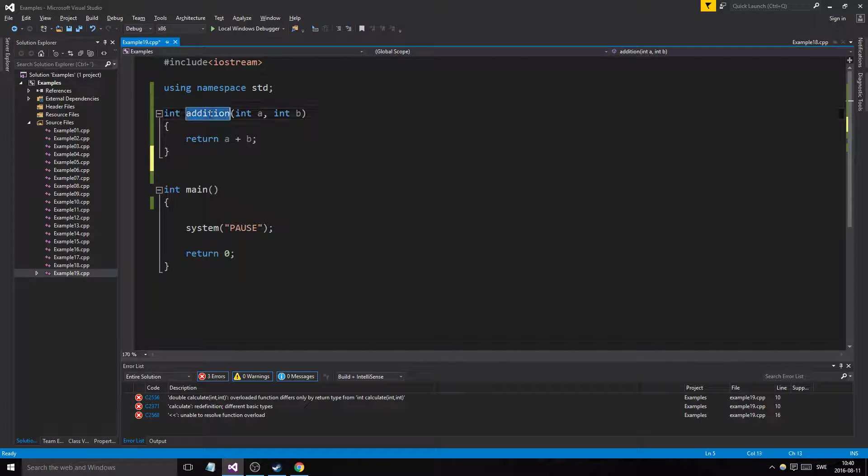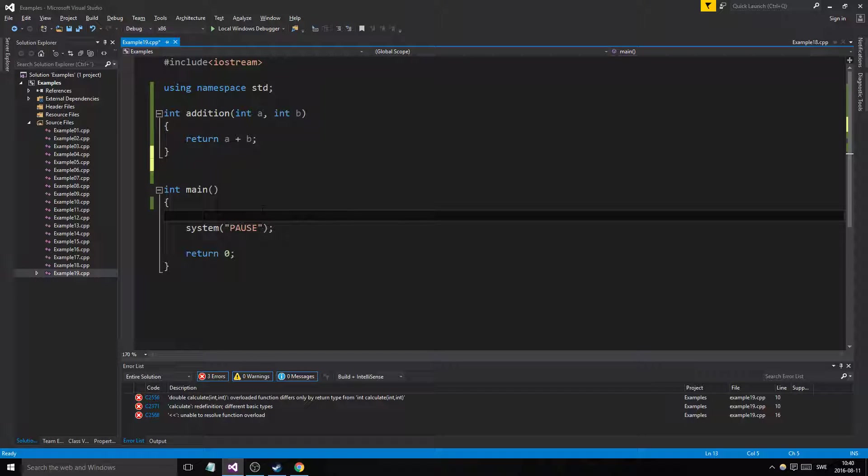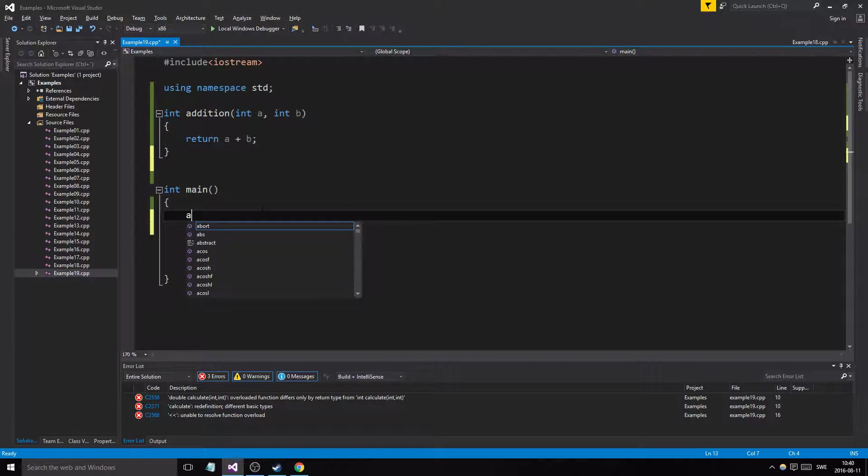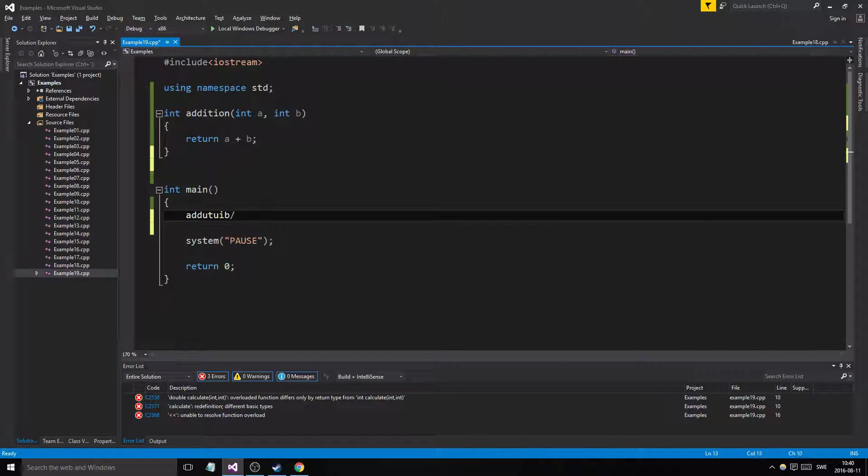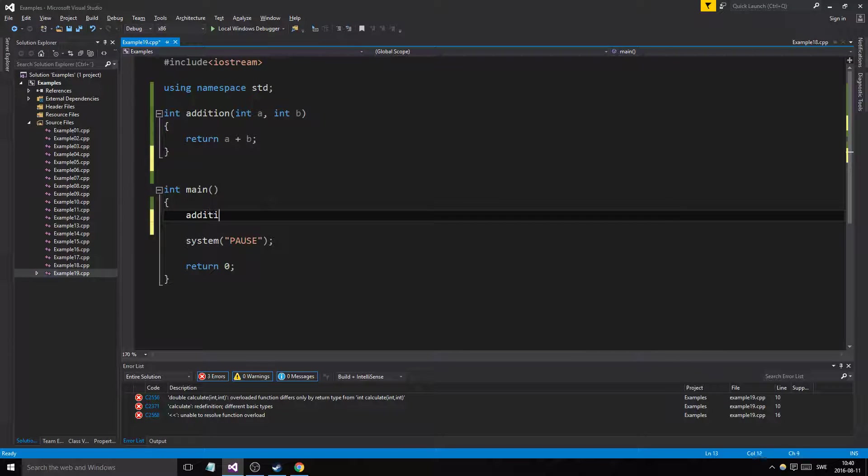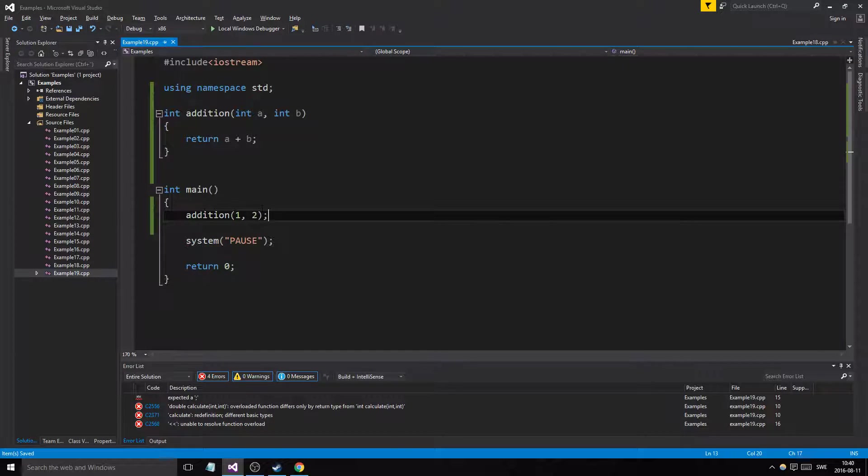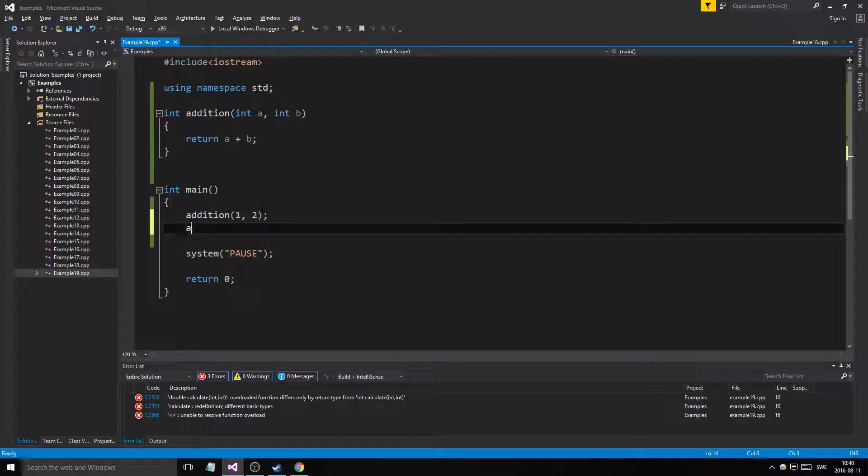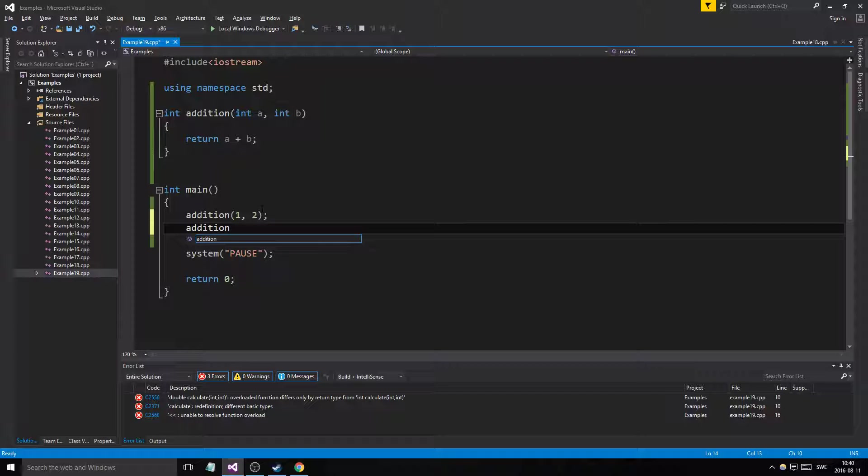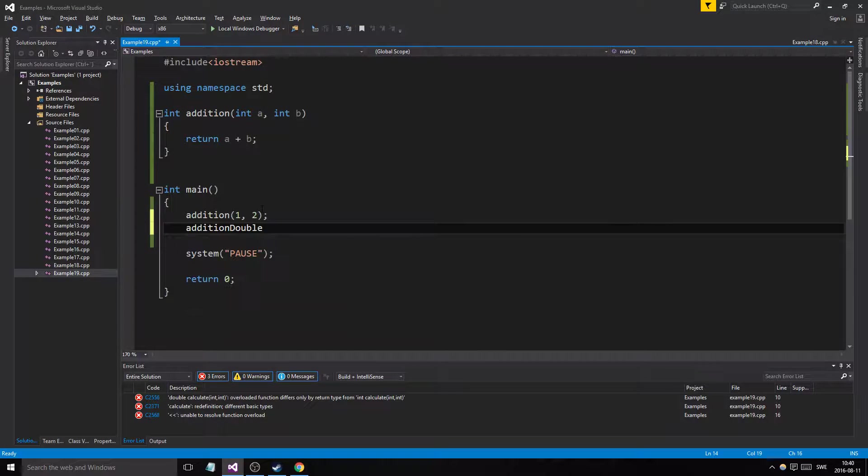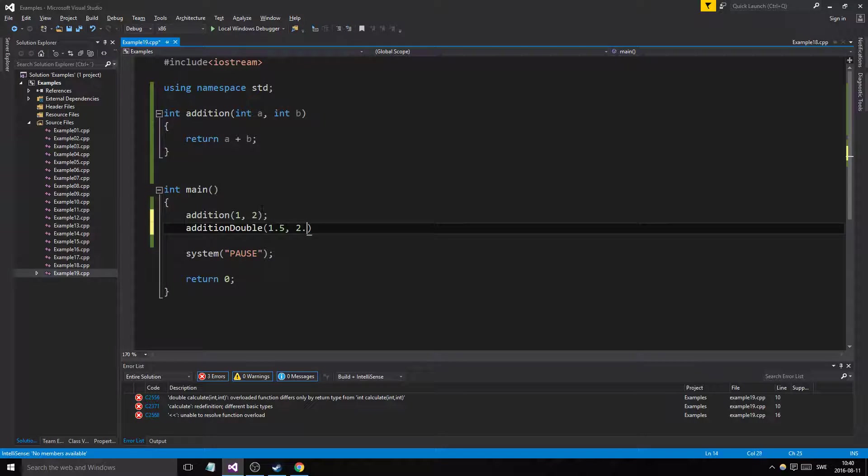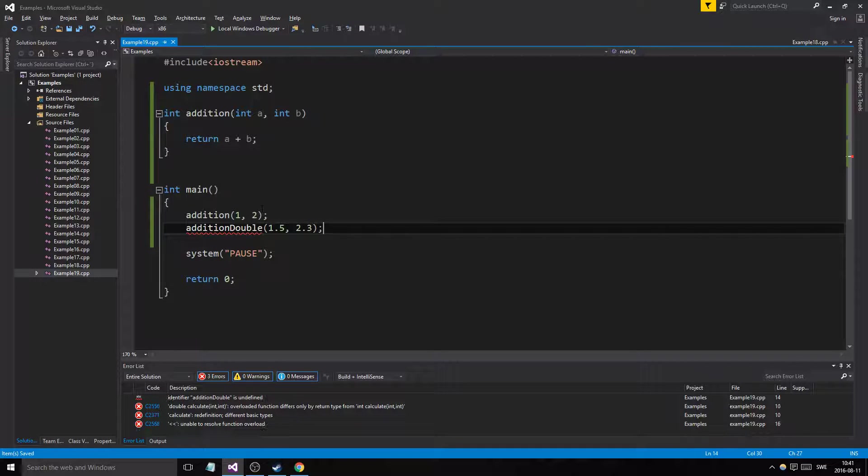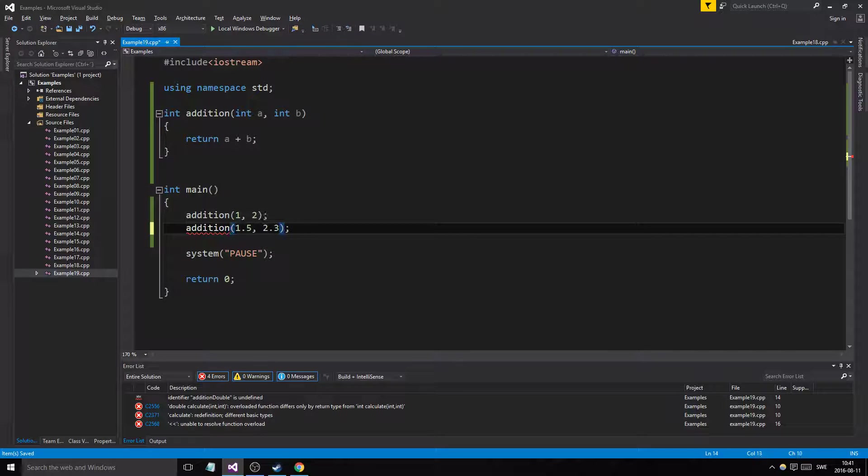What if we want that but we don't want to have to make another function with another name? Because if there's a different function here we'd have addition1, addition2, and then we'd have a different function for doubles, we'd call it addition_double or something with 1.5 and 2.3.